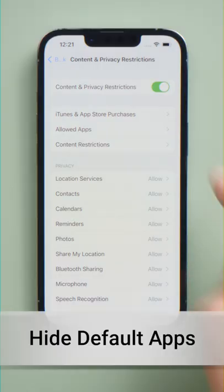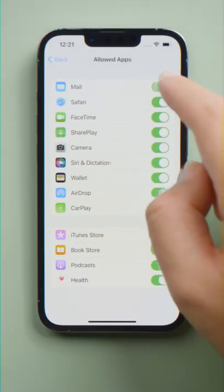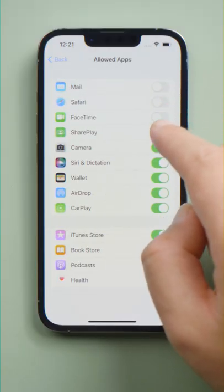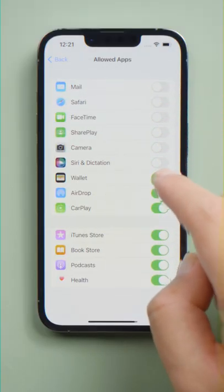To hide default apps, tap Allowed Apps, and turn off the toggle switches for the apps you want to hide.